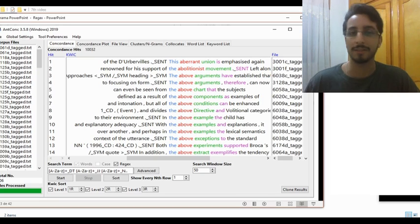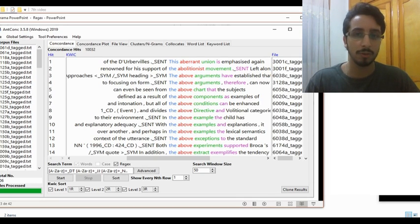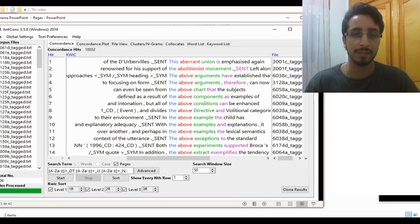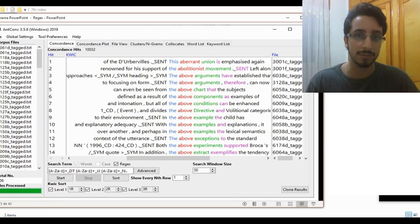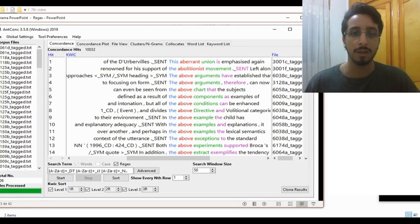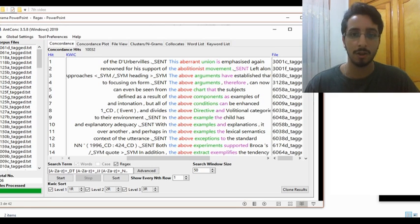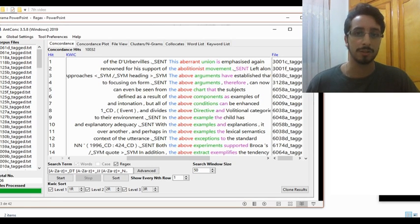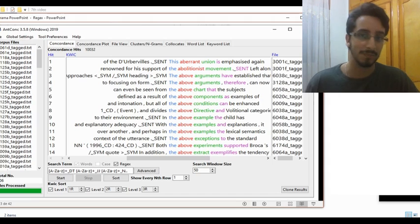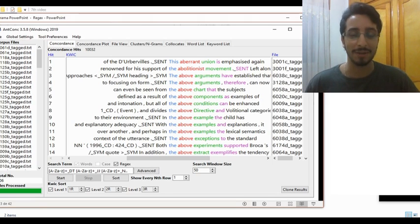That is, we'll get something like this — all instances of determiners followed by all instances of adjectives, and again, all instances of nouns. And by the end of this video, you'll be able to look for any part of speech or any construction using regular expressions. So let's jump right into it.